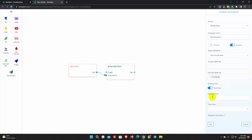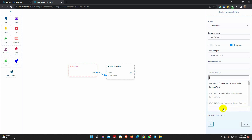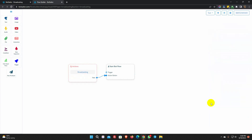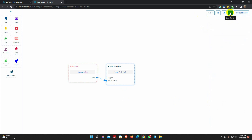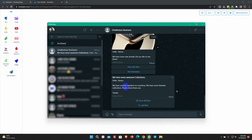For the schedule, select the time and then select the time zone. For instance, we will send the campaign instantly. Give a name for the start bot flow. Finally, save the campaign. The broadcast campaign is successful.